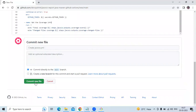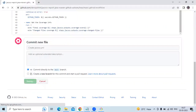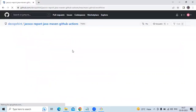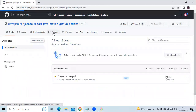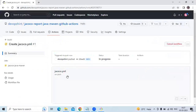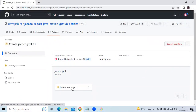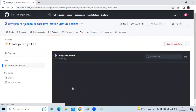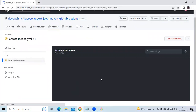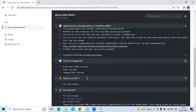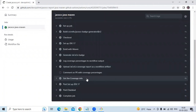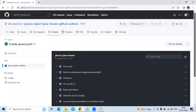Now let's commit the new file and check the Actions tab. You can see our workflow — the status first shows as queued, then in progress. Wait a few seconds and you can see the setup JDK 17 step completing. The workflow status is now success.